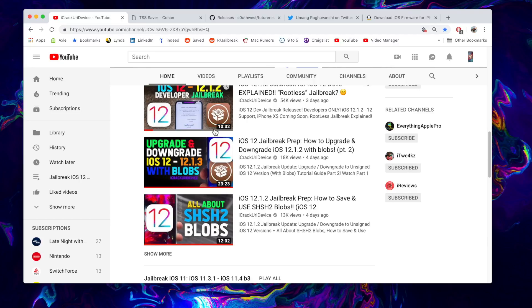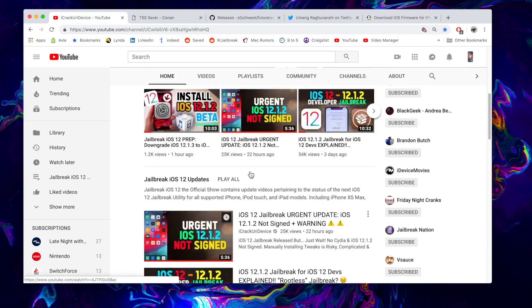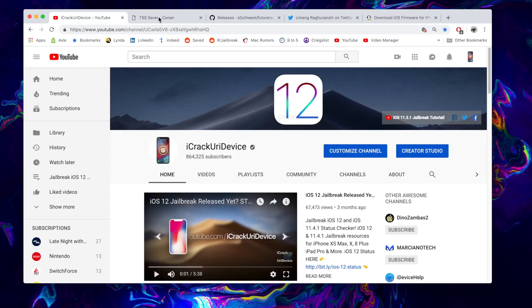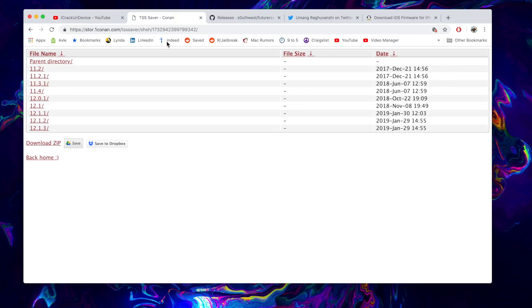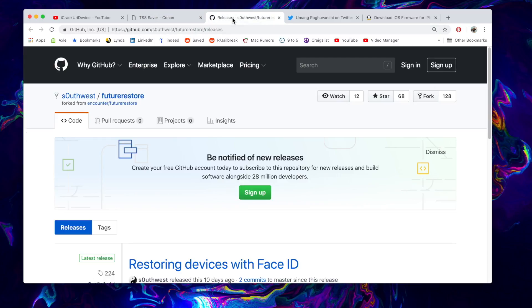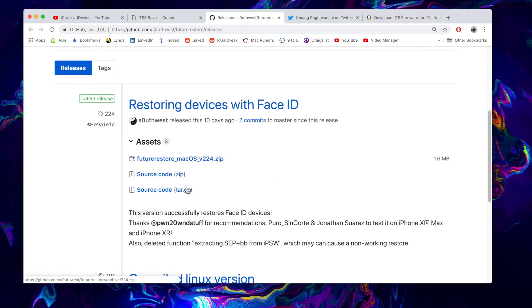Just as a quick recap, in this video you're definitely going to need your blobs downloaded onto your computer for your device. You're going to need future restore for either Mac or Windows.